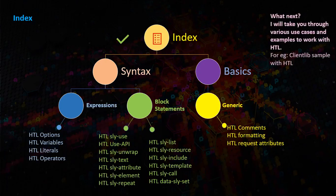What next? I will take you through various use cases and examples to work with HTL. For example, client-lib sample with HTL.